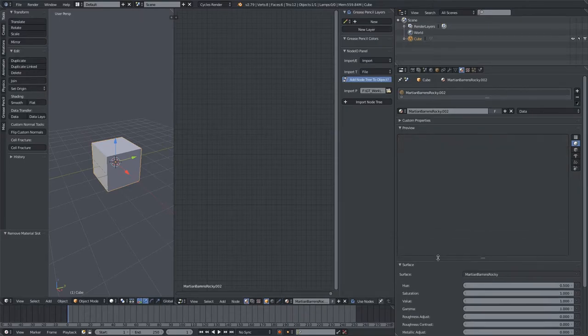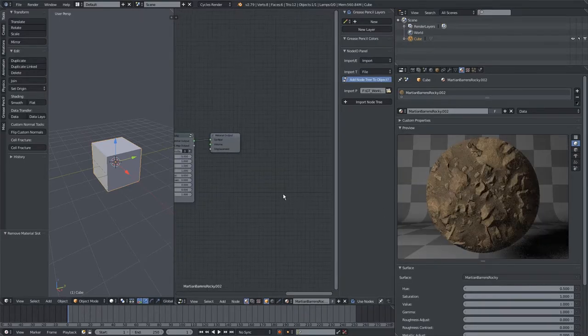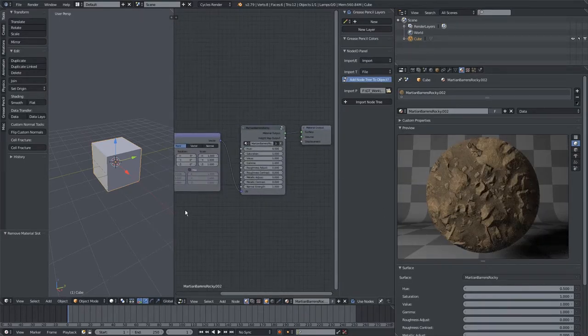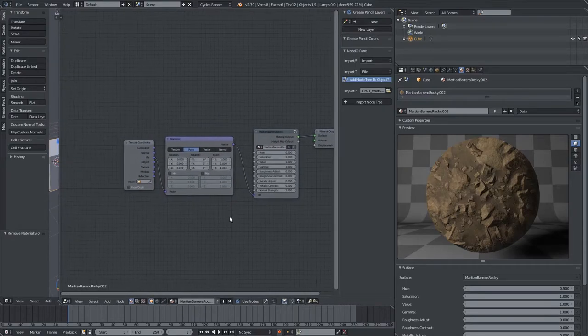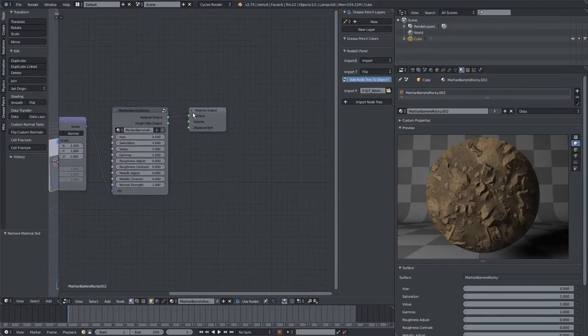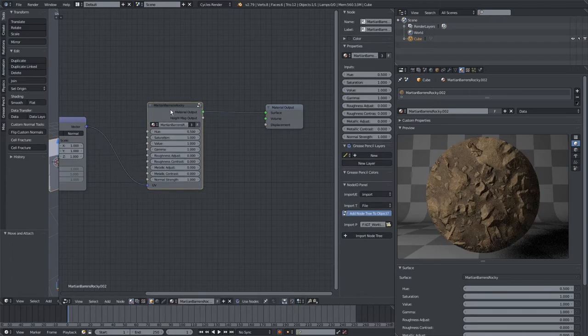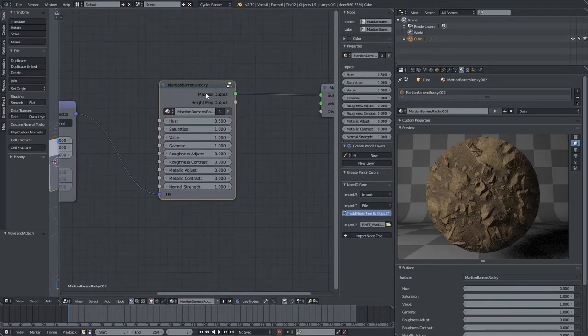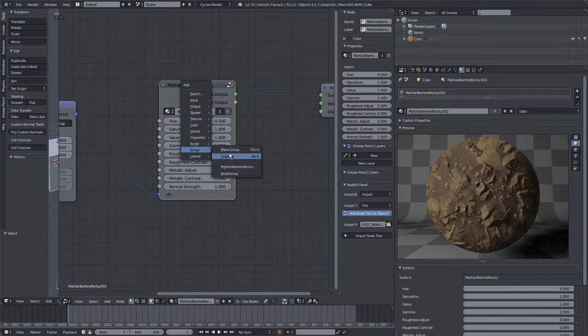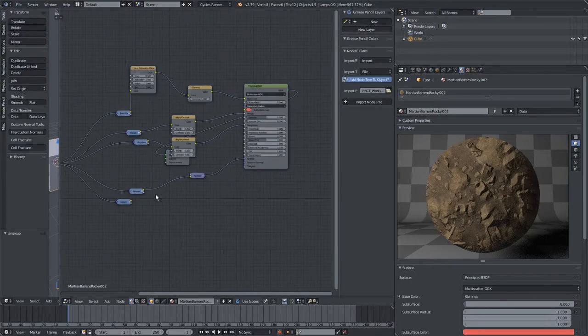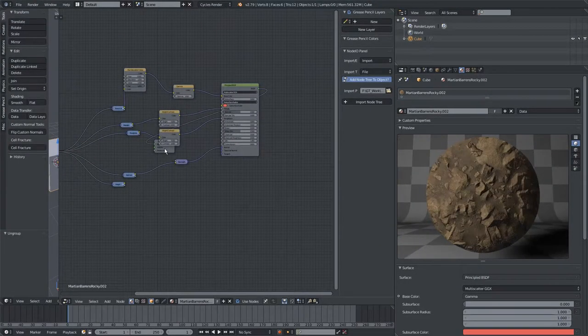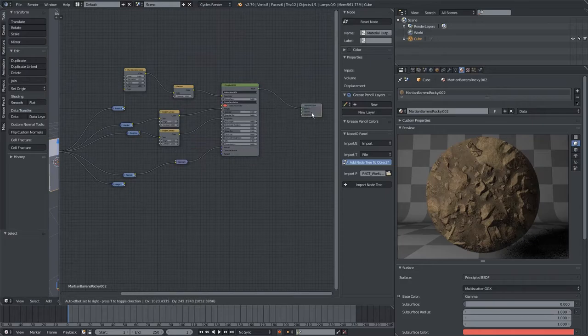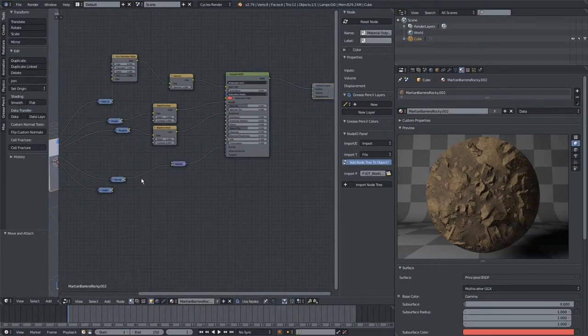You can see a preview of it here, and here's what the Node Tree looks like that we downloaded. If we want, we can click on this new node here, and hit Shift-A, go to Group, and then Ungroup. This allows us to see all the nodes that were inside that BNodes file we downloaded.